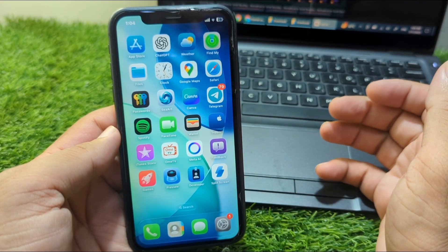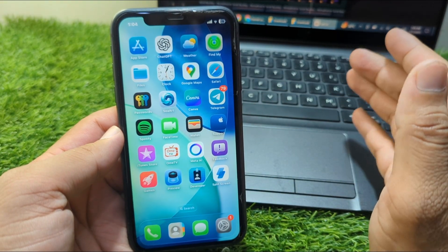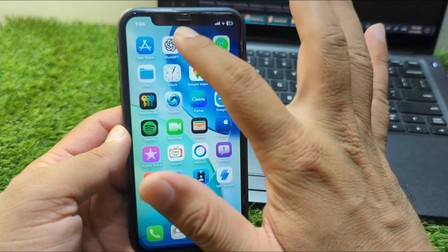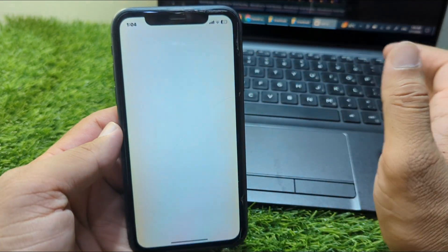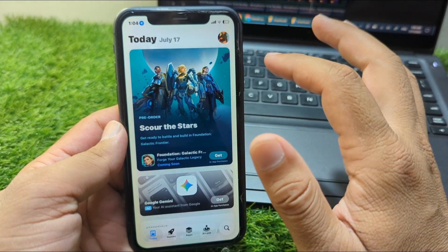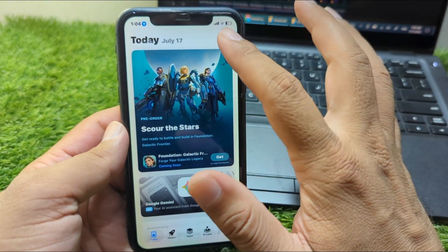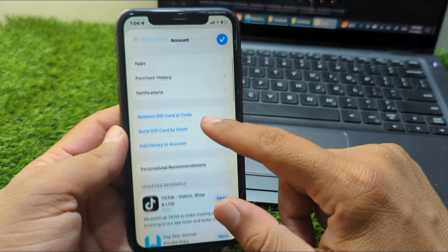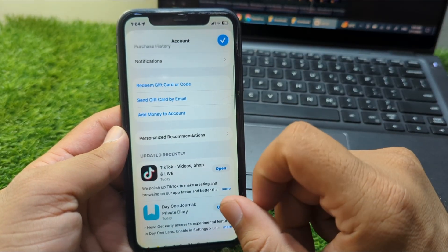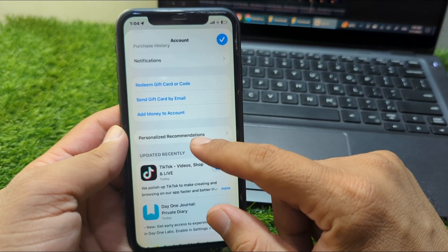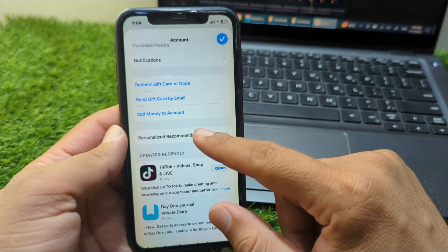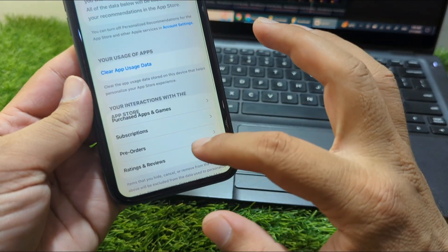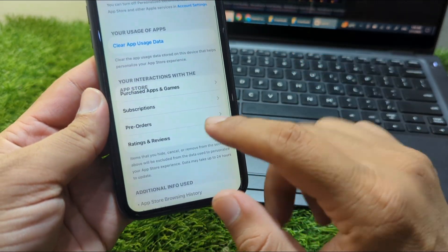First of all, go back to your home screen and open your App Store. From here, go to your profile, scroll down, go to Personalized Recommendations, tap on that, and from here go to Subscriptions.